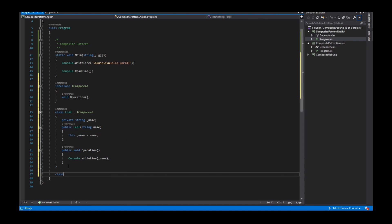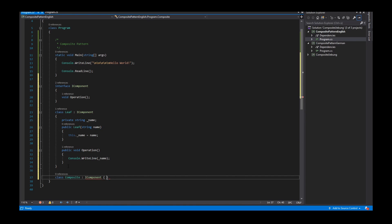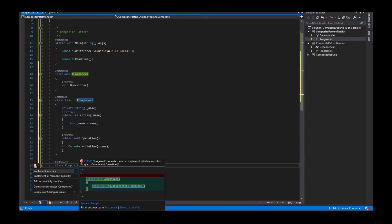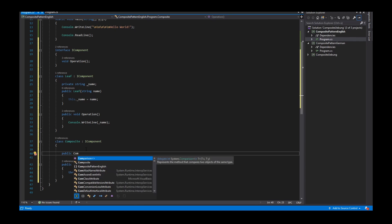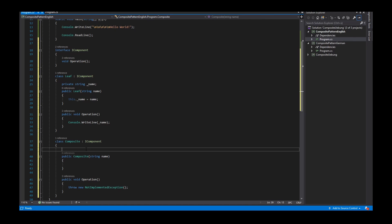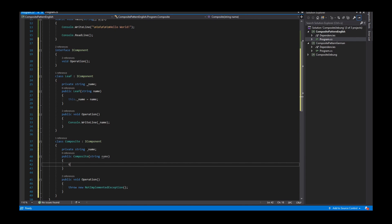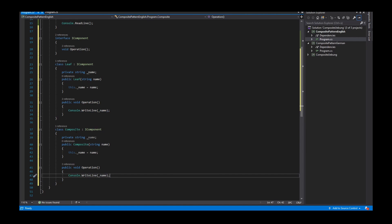The second object is a class called Composite, and this class also implements the IComponent interface, so I need the operation method as well. I create a constructor which takes a string as an argument. The Composite also has a private string for the name, and in the constructor I assign the name field. The operation method prints the name of the Composite to the console.